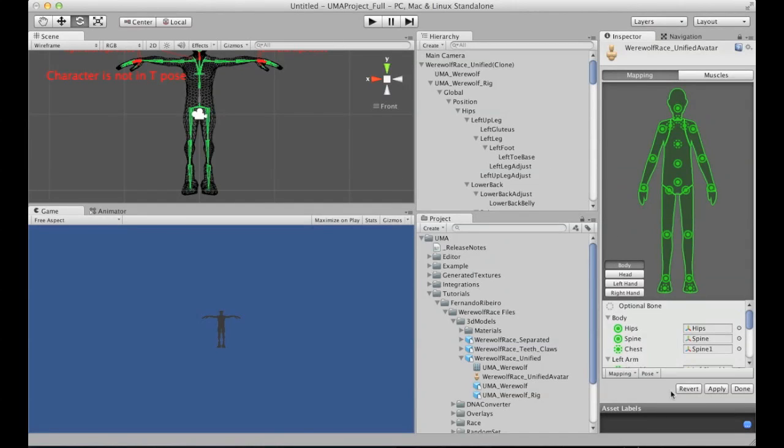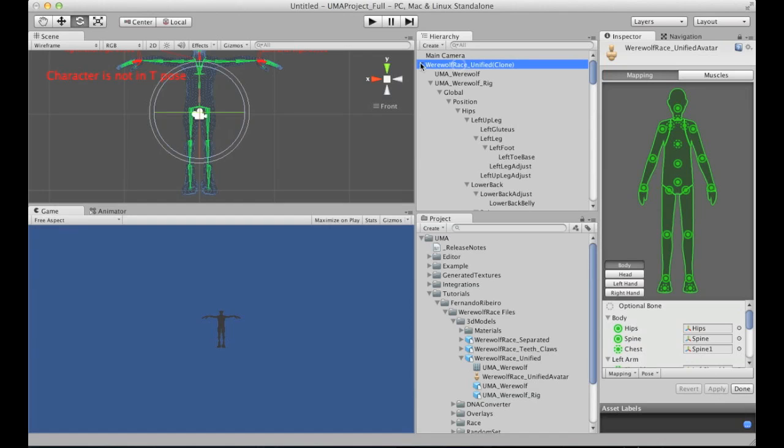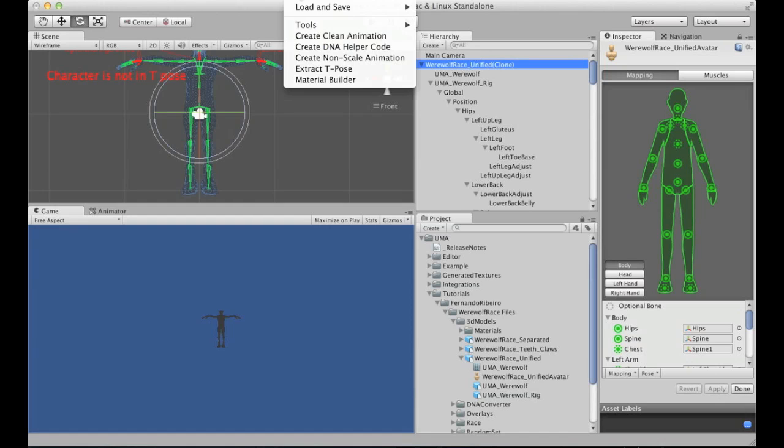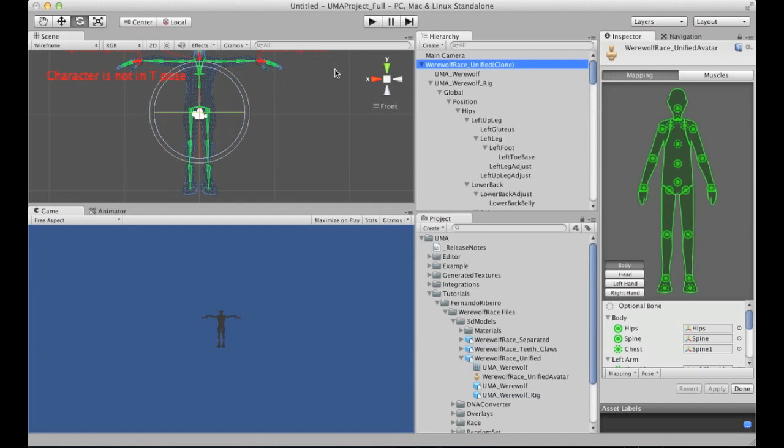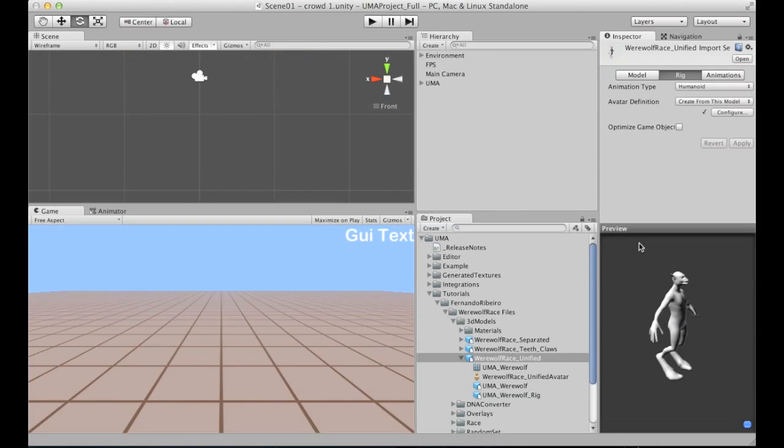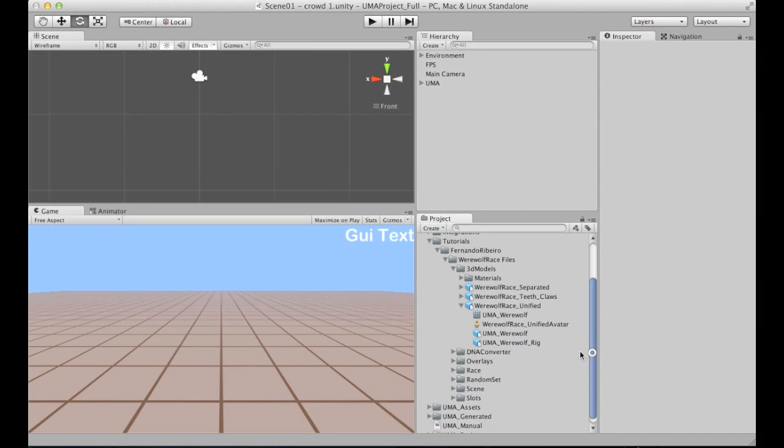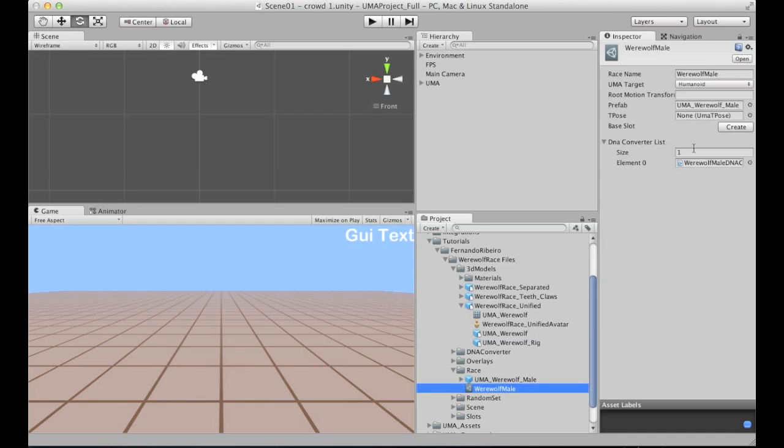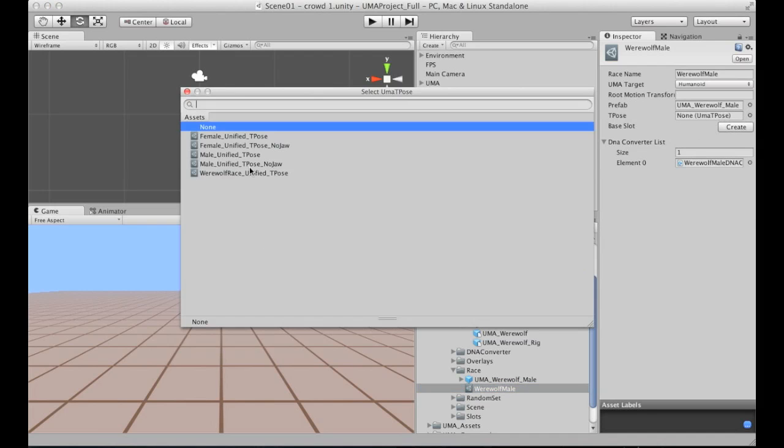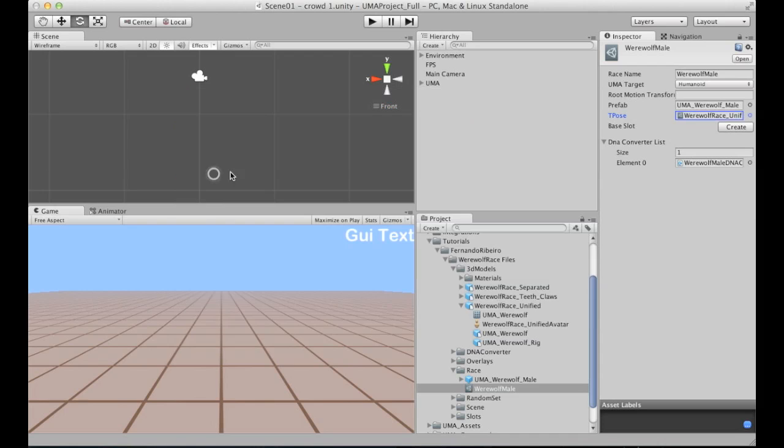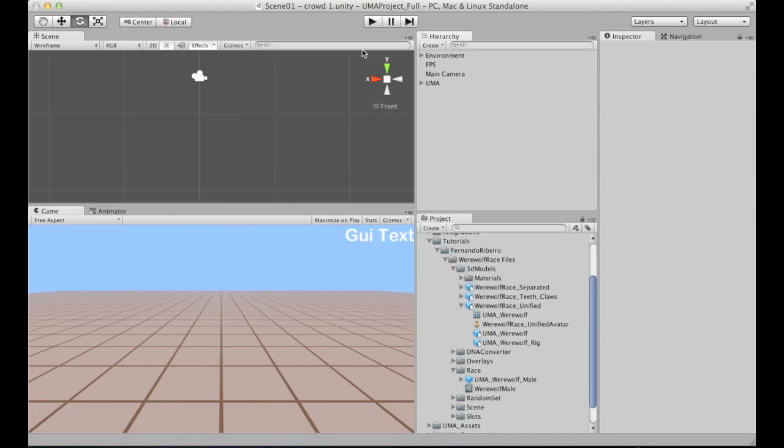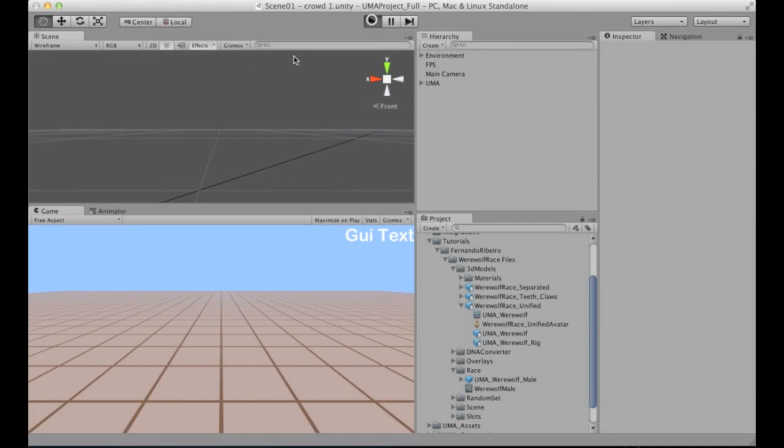After it's done, I will apply, and this is super important. After applying, we need to select it and extract the t-pose again. Otherwise, the changes will not be included on the final result. If I generated the t-pose, I need to set the t-pose again here on the rig. Otherwise, it will generate errors.